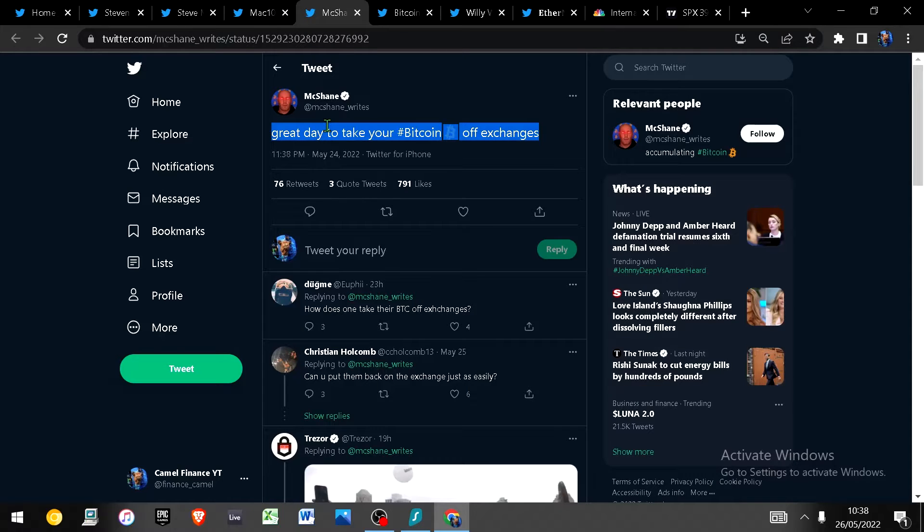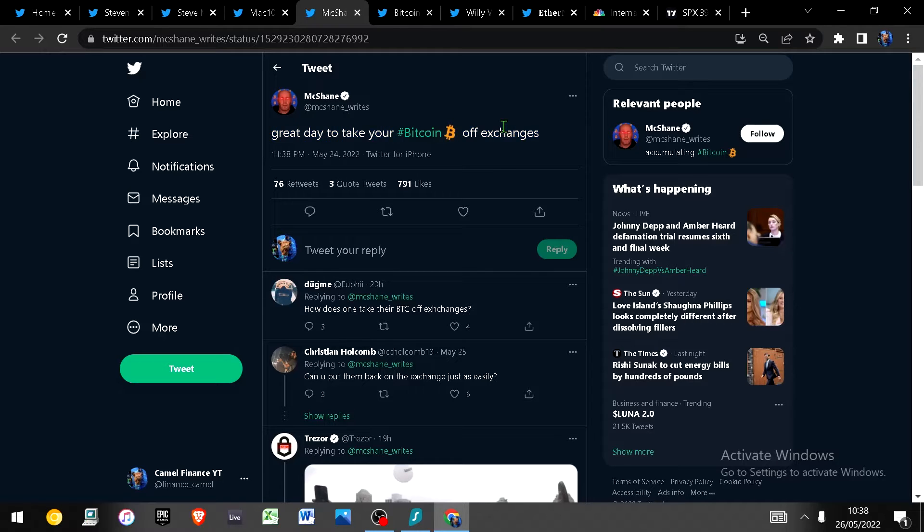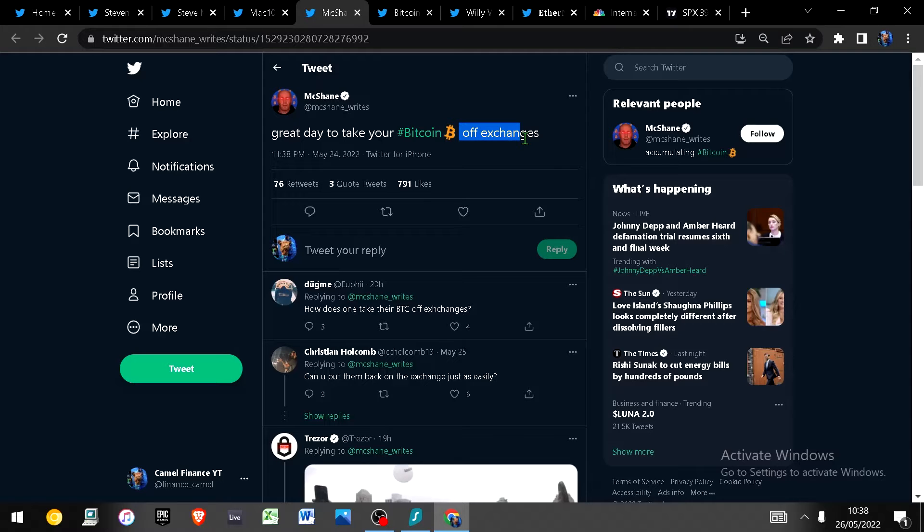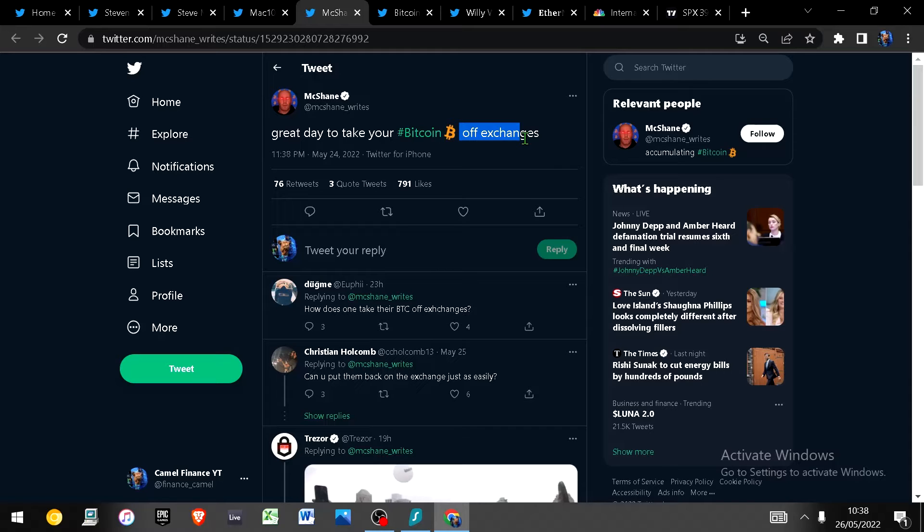Just a friendly reminder this is a great day to take any bitcoin you've got off of exchanges. You know put it into cold storage, keep all your recovery seeds away from prying eyes and ensure that you are immune from exchange hacks or exchange bankruptcies, liquidation so on so forth. So if you've got a bunch of bitcoin or crypto on exchanges take it off.